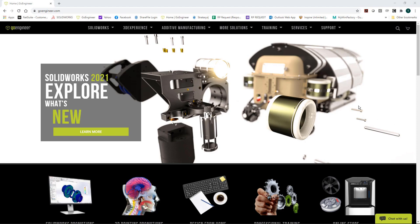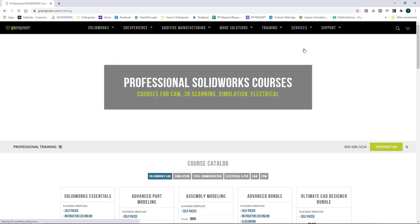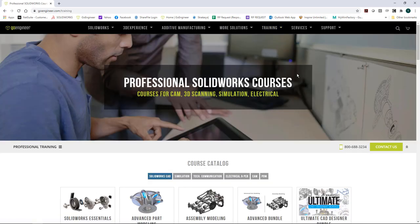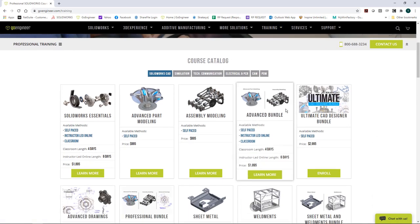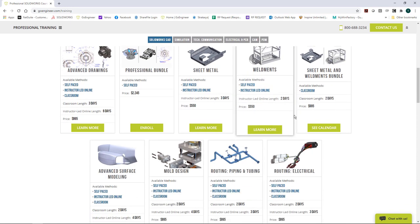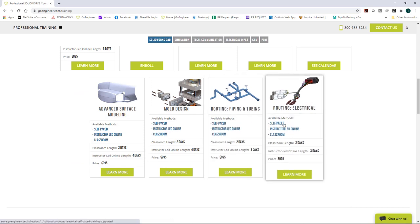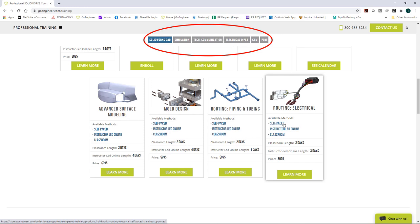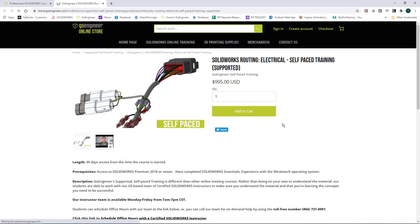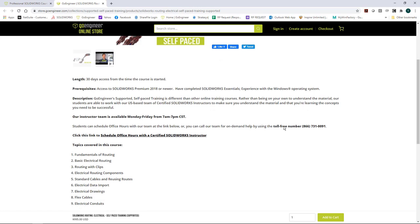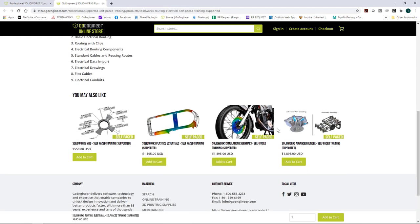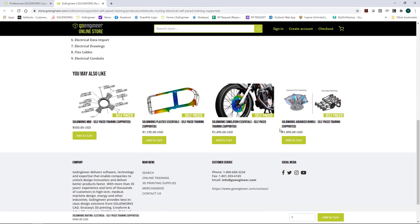So if we look under the training menu, we have a course catalog. There is anything from the SOLIDWORKS Essentials course, down through surfacing and mold design, or even the two routing classes. One on piping and tubing, and the other for electrical routes. And this is just for the SOLIDWORKS CAD section. We have other sections for simulation, technical communication, electrical and PCB, CAM, and PDM. We have regular classroom style classes, instructor-led online classes, or the new self-paced classes, where you have 30 days to go through the videos, complete the exercises, or even have access to our instruction support team in case you get stuck along the way. Just add them to your cart.